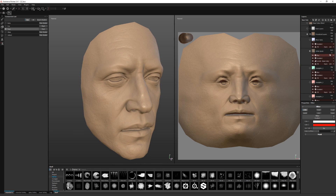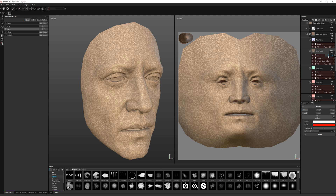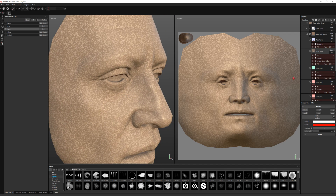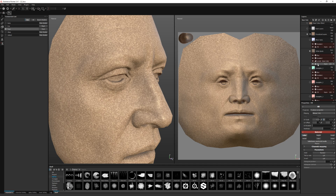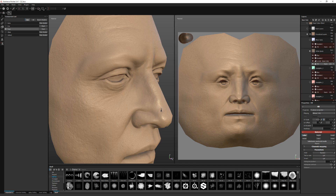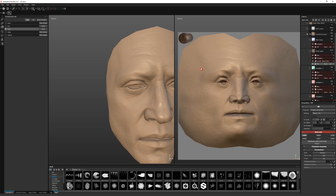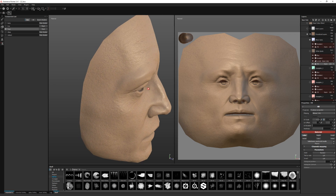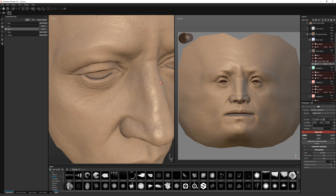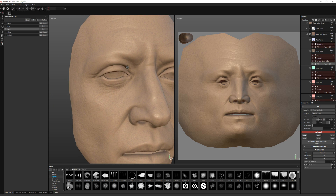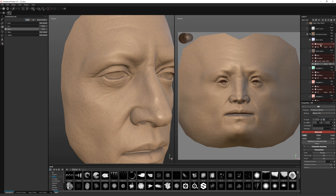Then we have white spots for a slightly different effect, but it functions the same way with the same settings. And we have these micro veins, which is again a similar thing with slightly different settings, just to fake some of the small blue veins in the face. You can also paint a mask for that as well, just to control where you want it.